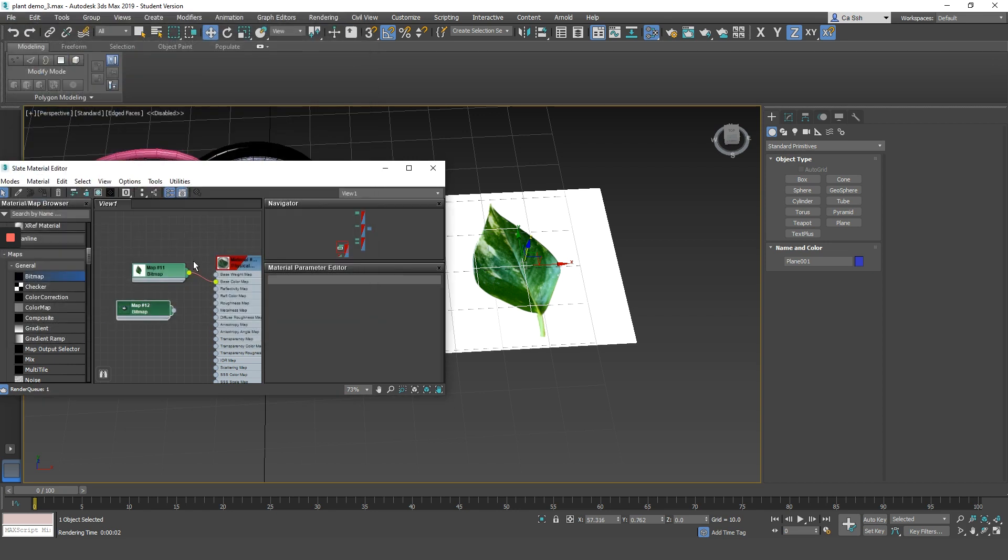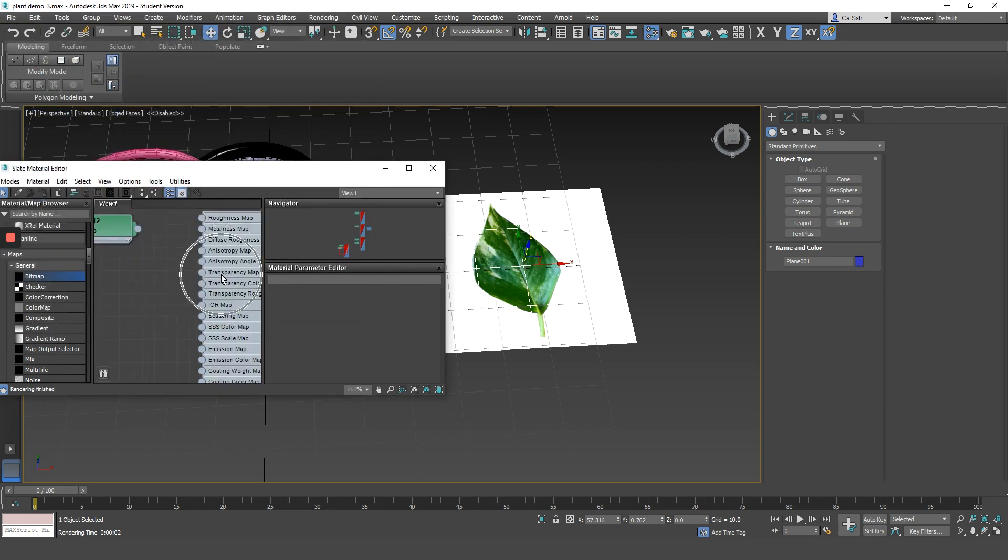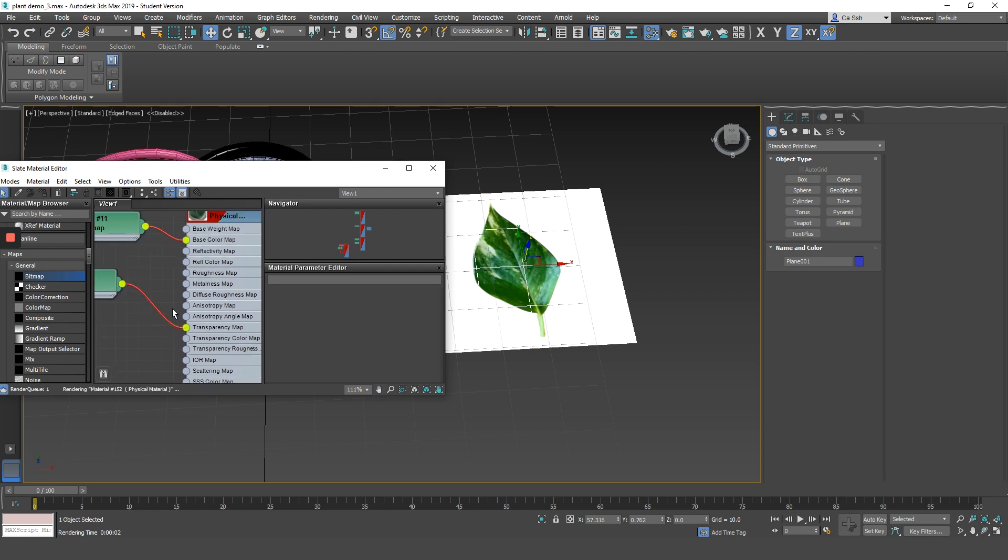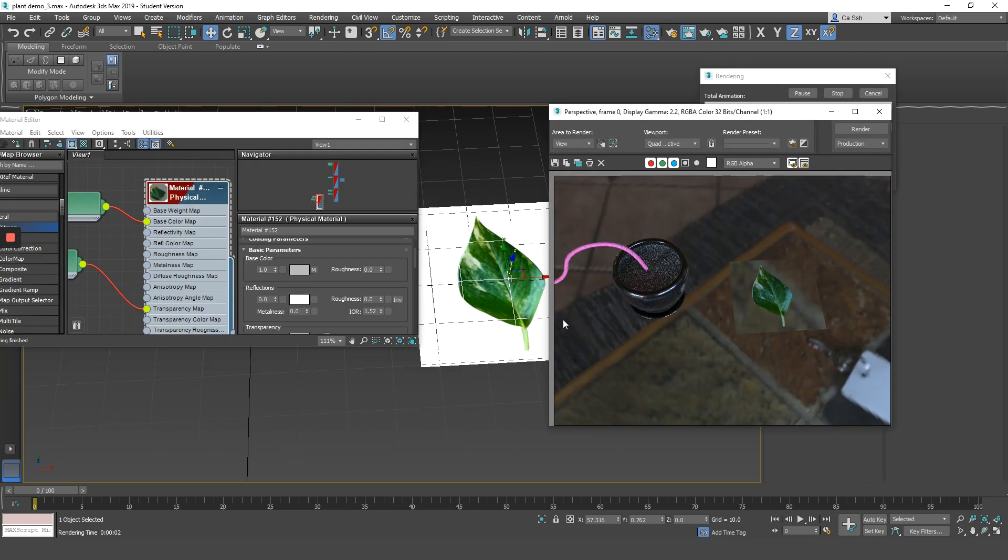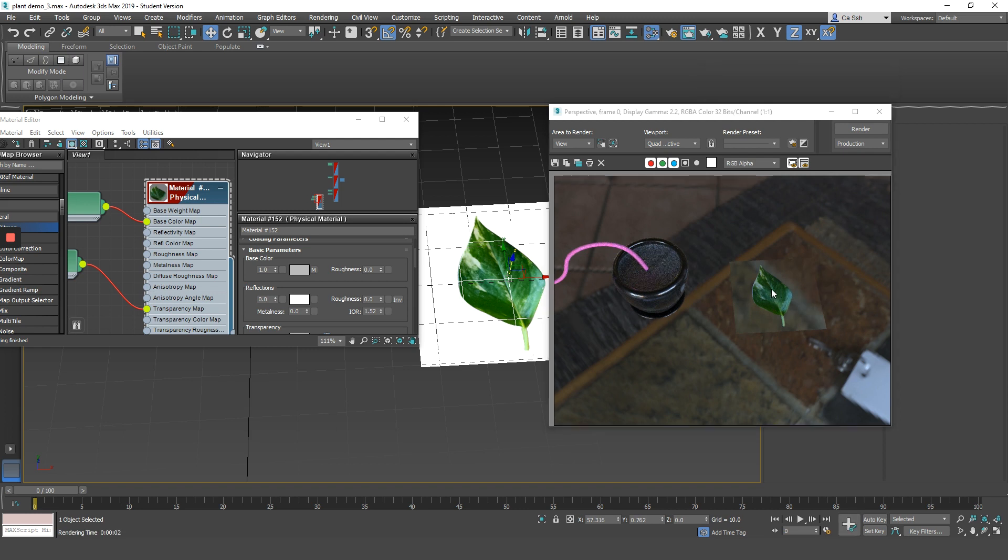Now, assign a bitmap with that black and white image into the transparency map channel. Let's take a quick render. Notice how the white color background has disappeared. This is because we have used the black and white image as a mask.